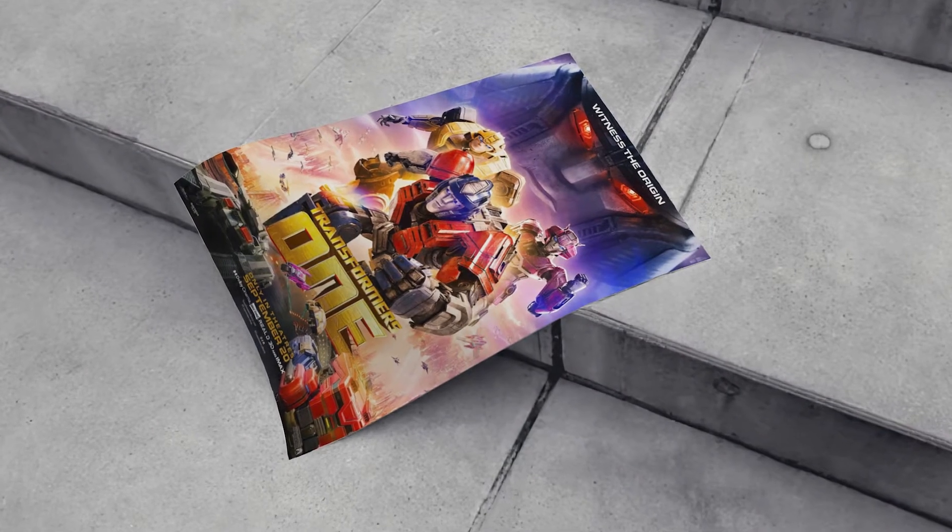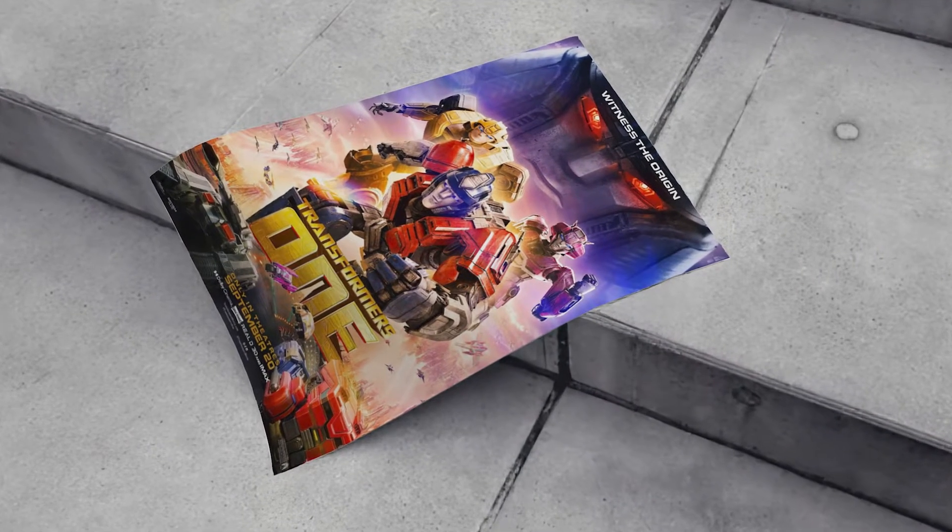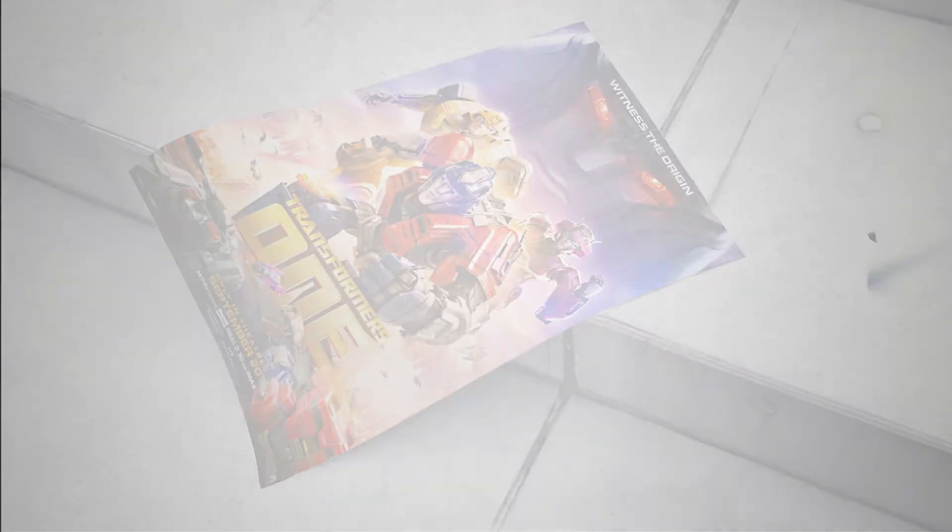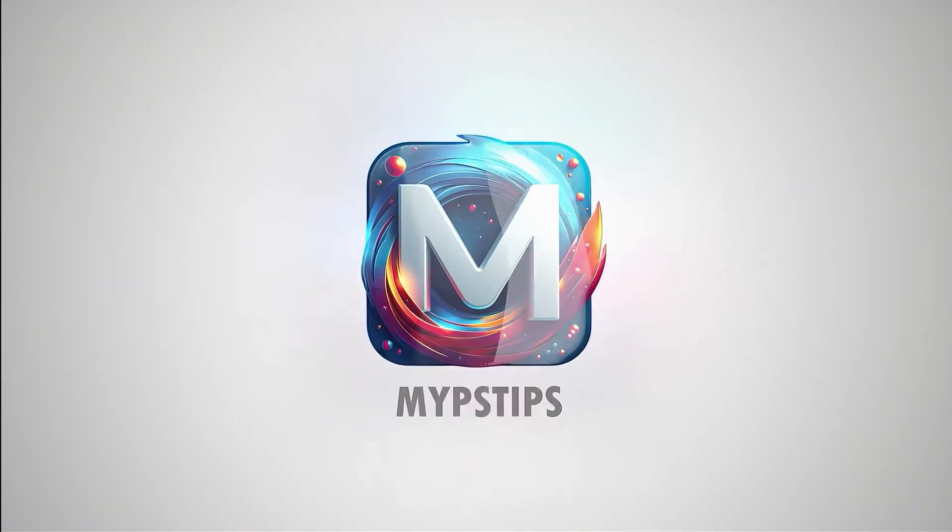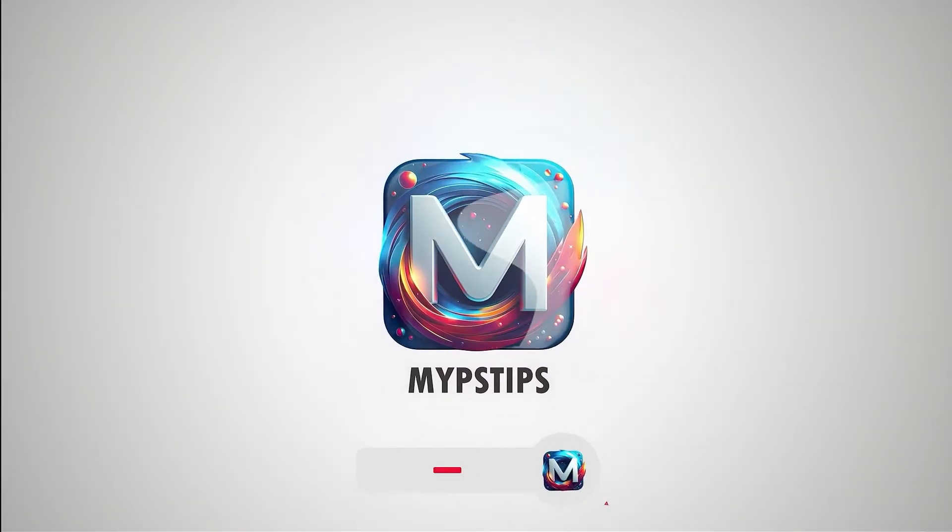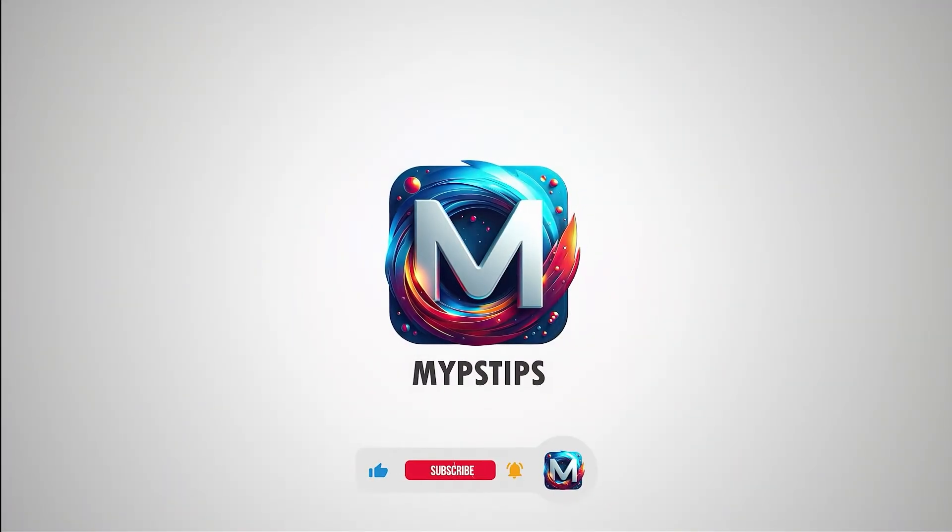In this video, I'll show you how to create a poster mock-up in Photoshop. You can download the images in the description down below.